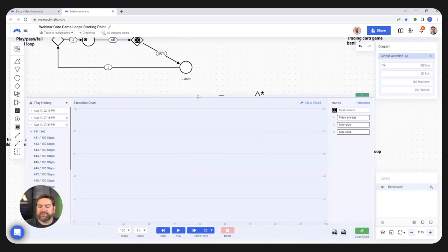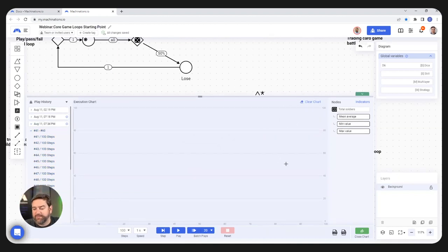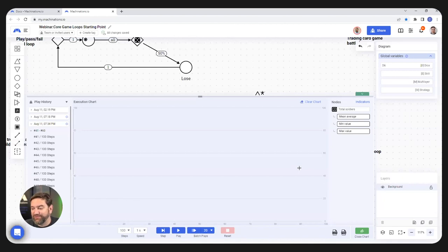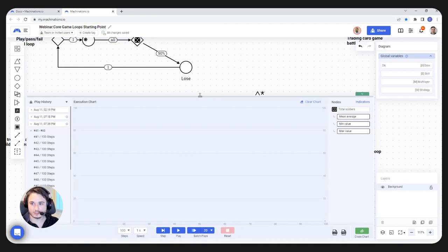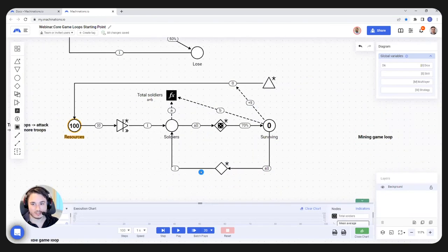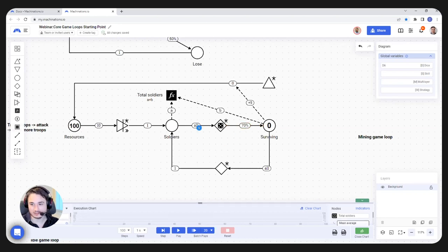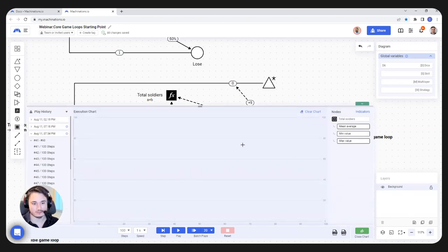In this example, we did 20 simulations in one batch play — equivalent to 20 players going through the first 100 battles. If you think of this construction as one player and what the player does, then 20 batch plays would mean exactly 20 players going through the same scenario. And even though the odds are similar, you can see that the results are very different.